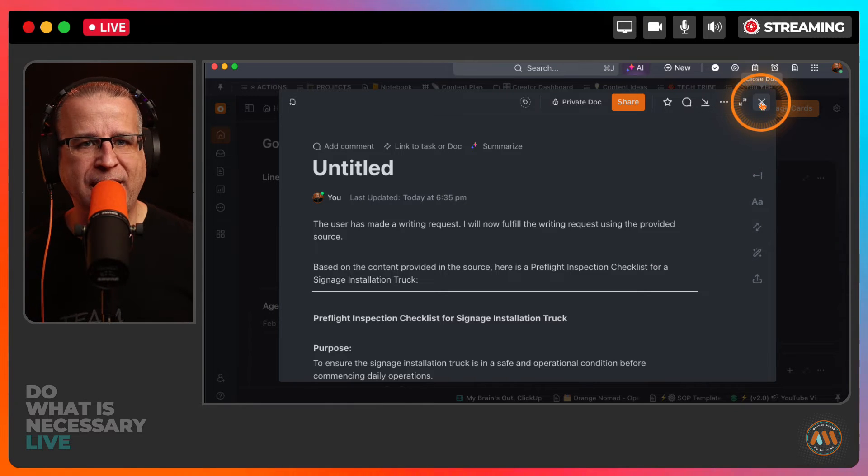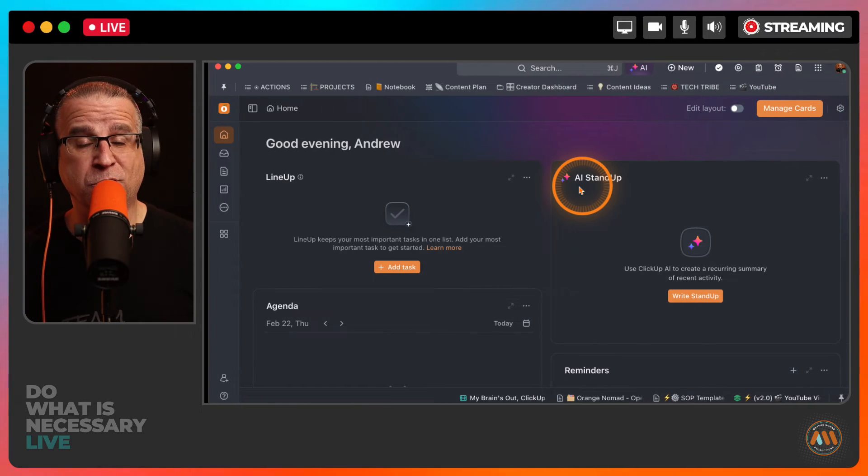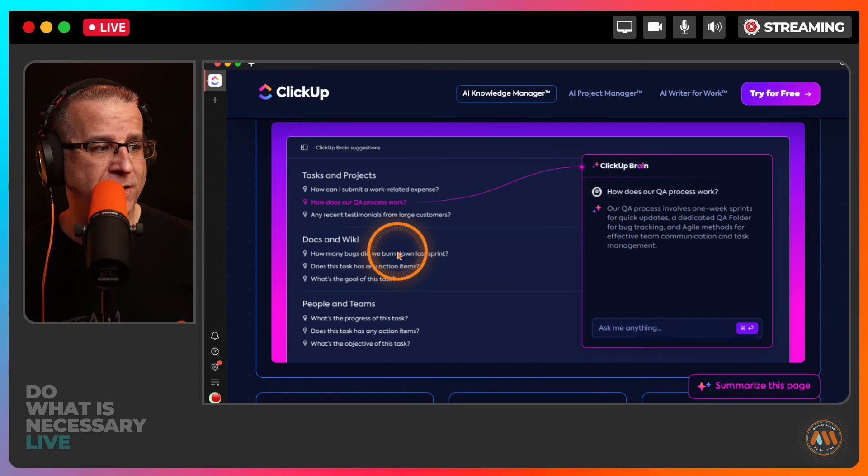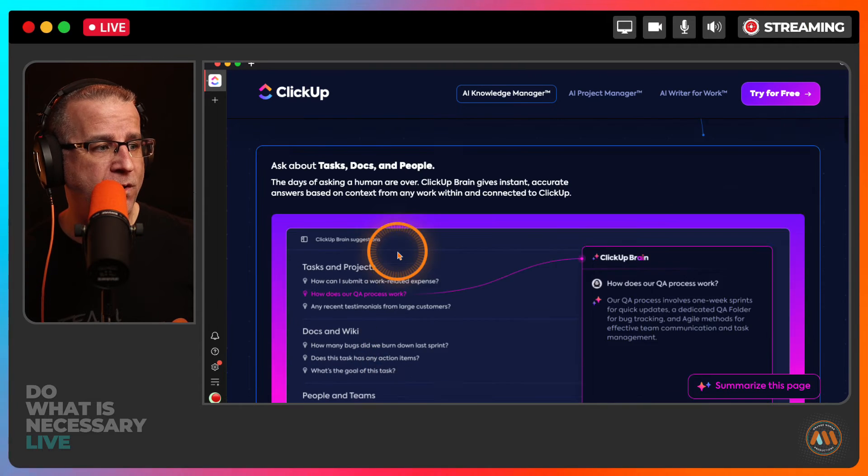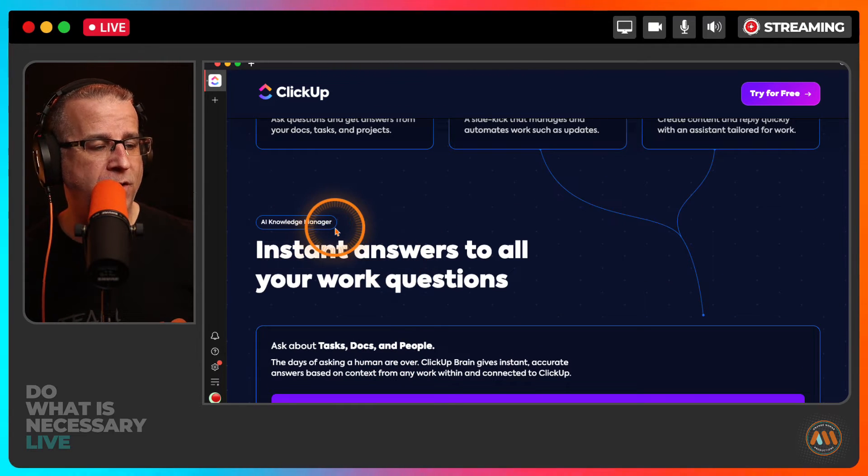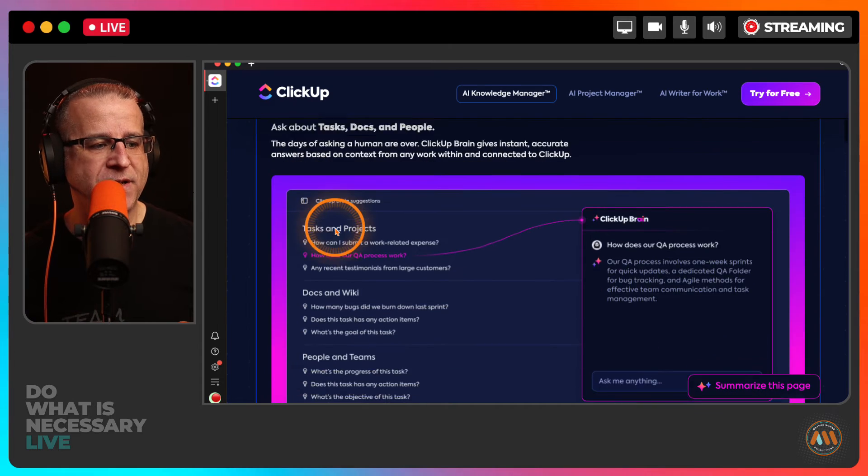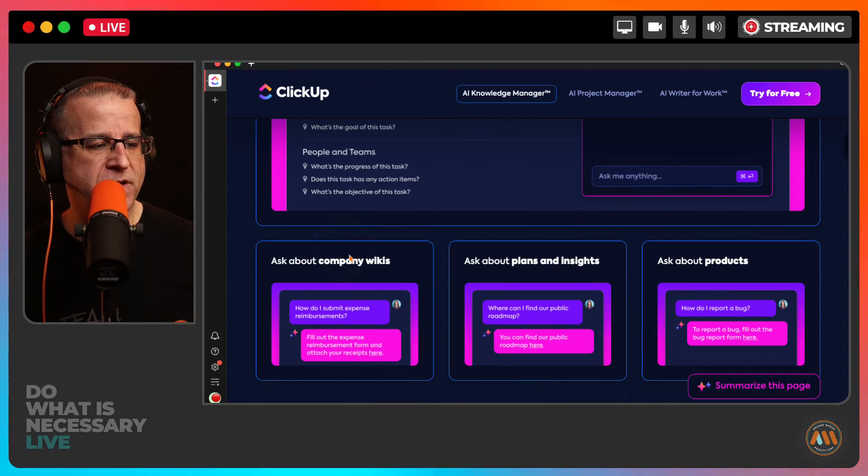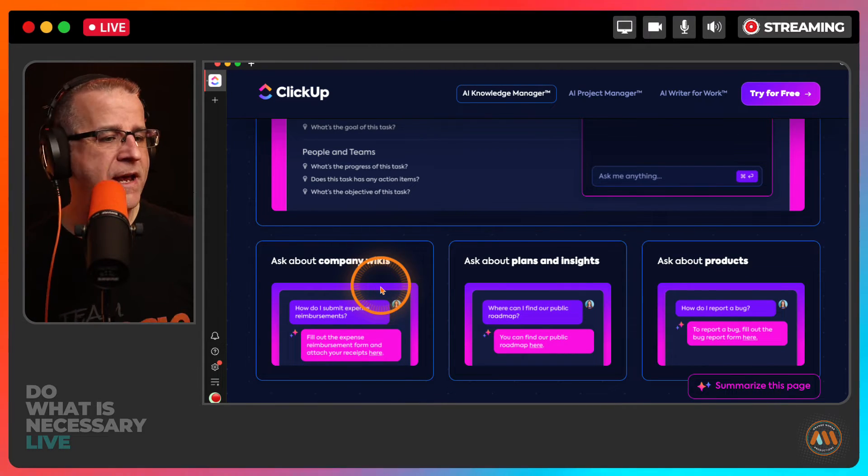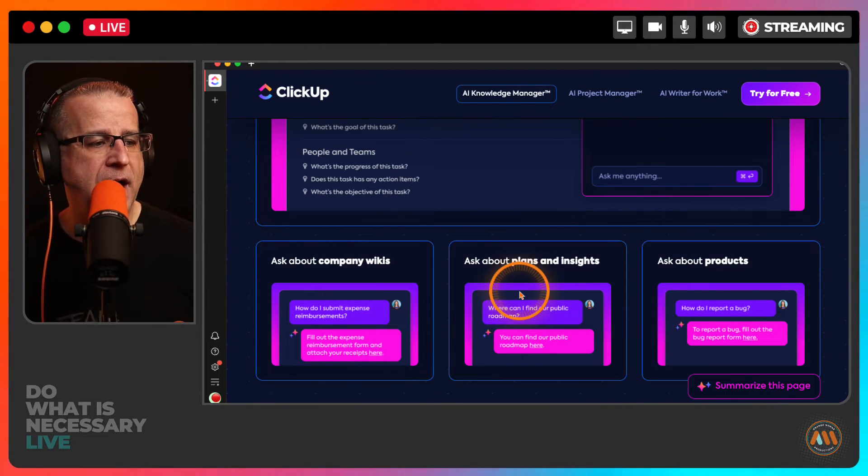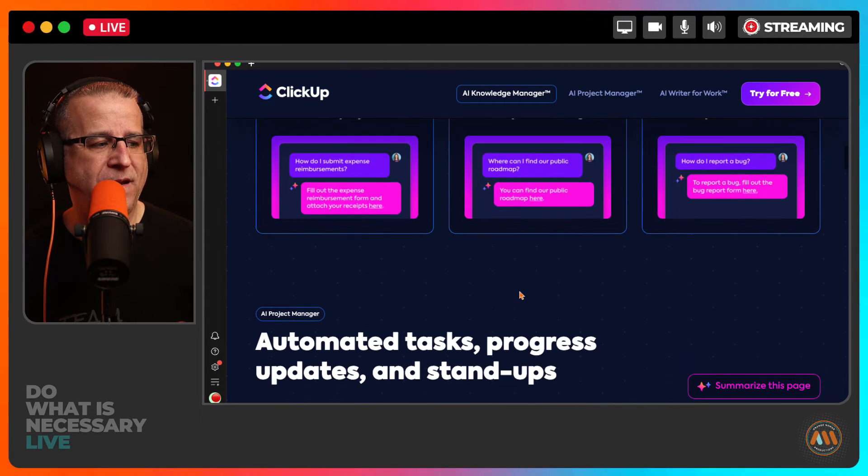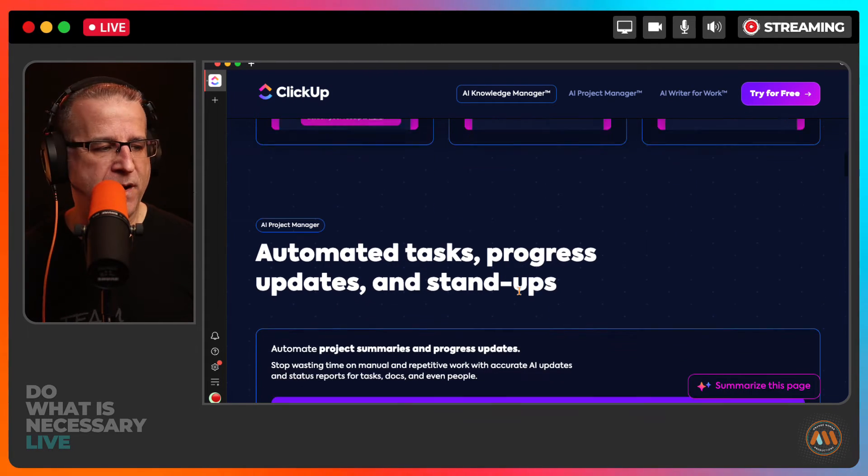So I'm going to close that out and we're going to go through to the next one. So that is Knowledge Manager. So all of these things inside of Knowledge Management. So Knowledge Base, Standard Operating Procedures, Company Wikis. I hate that word. Anyway, so this will give you all of that included with ClickUp Brain.